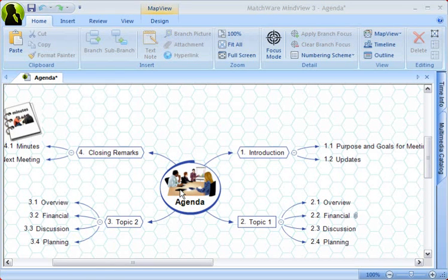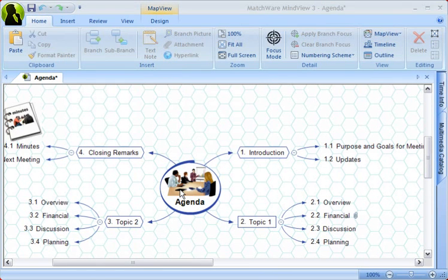This ends the Quick Start. More tutorials can be found on our website, www.matchware.com. Enjoy.